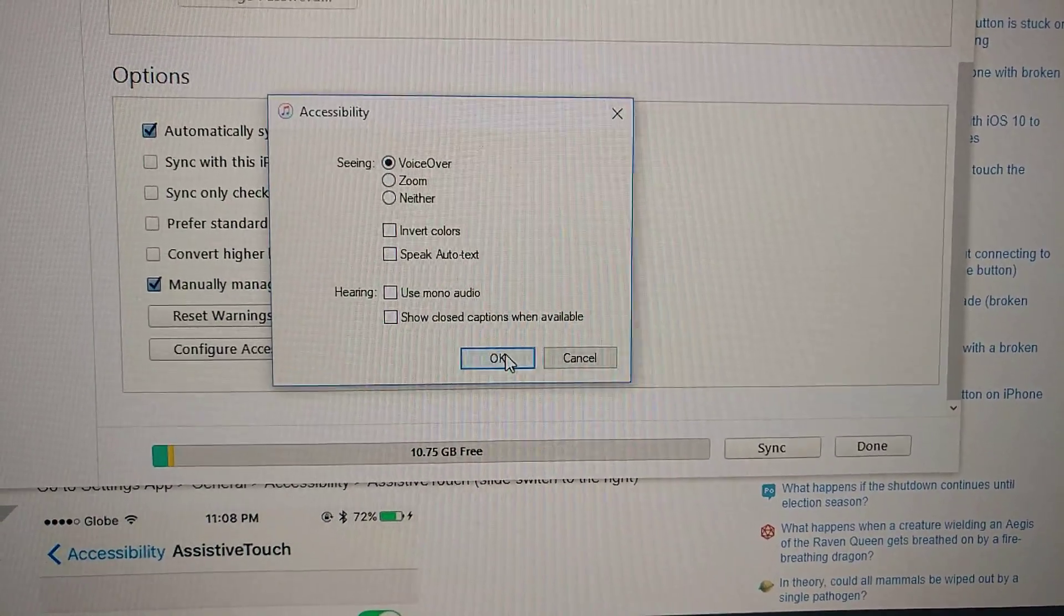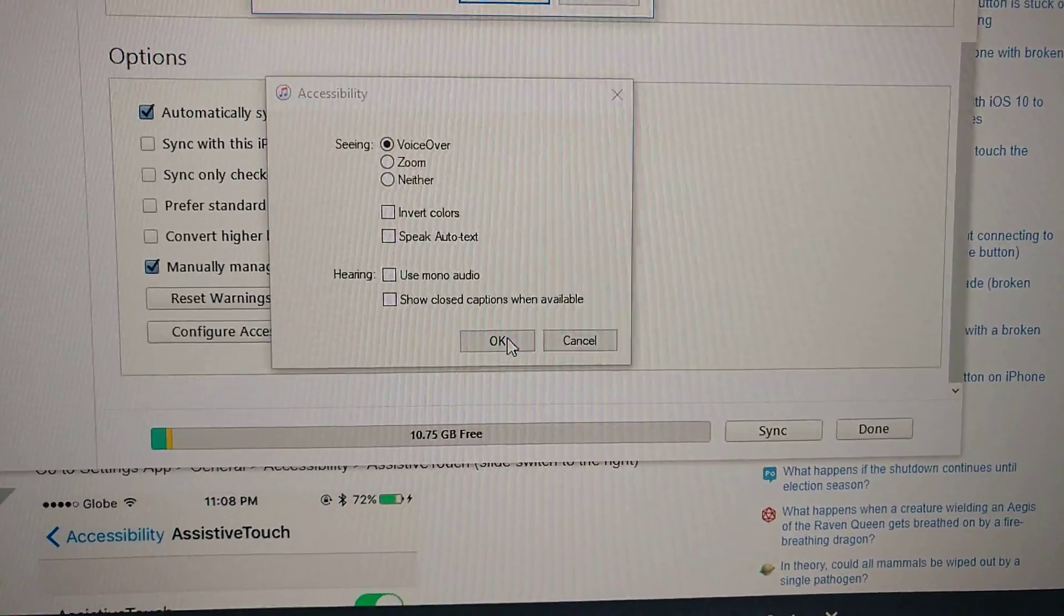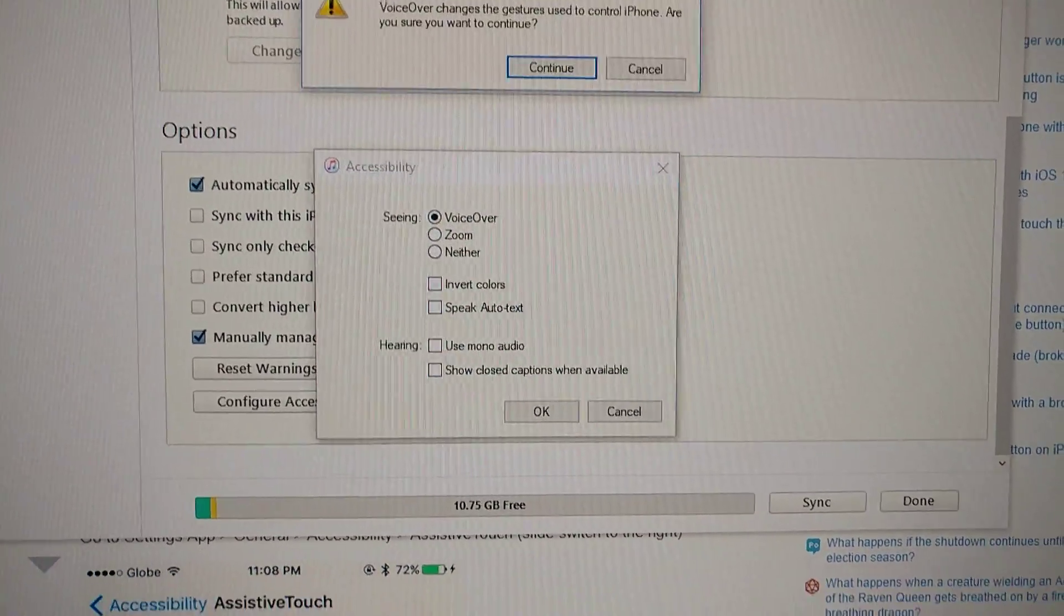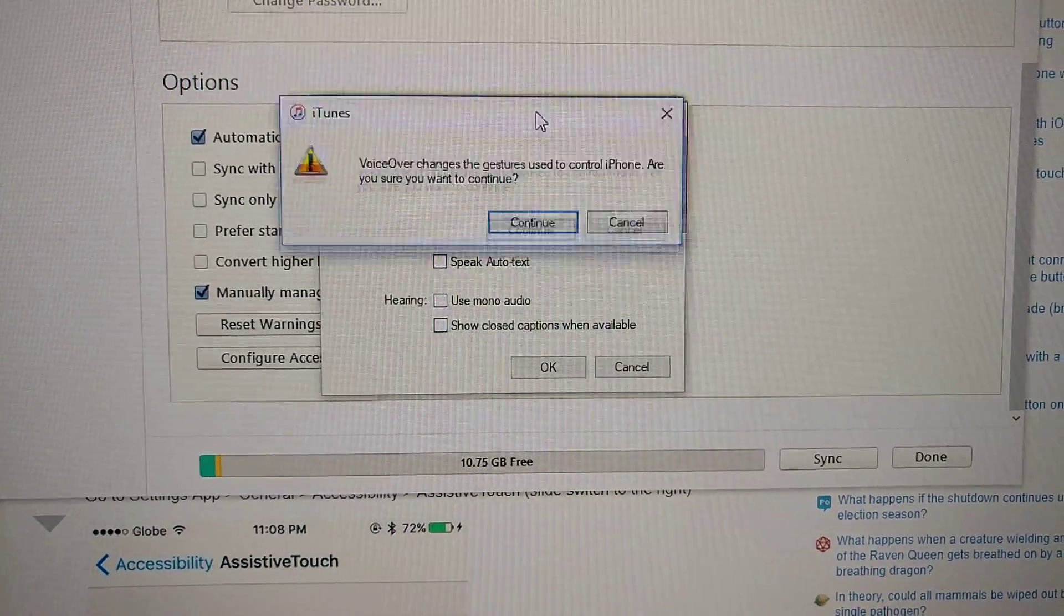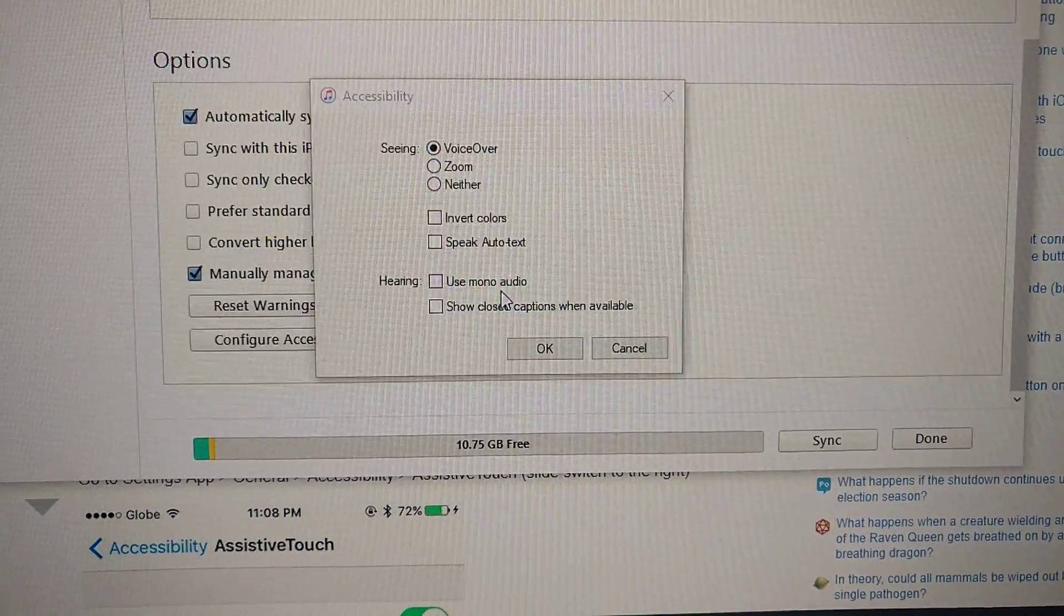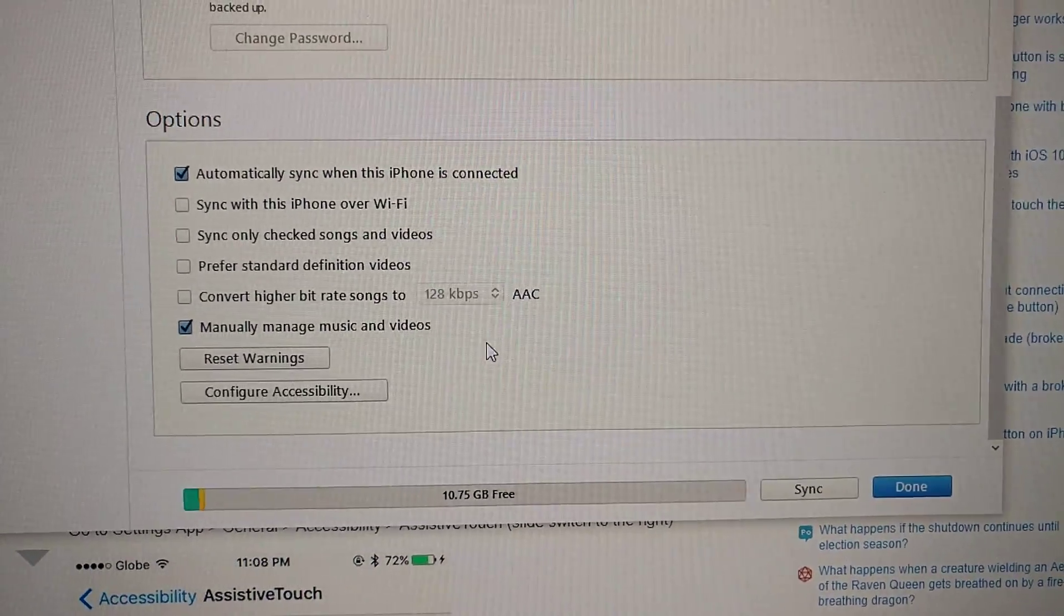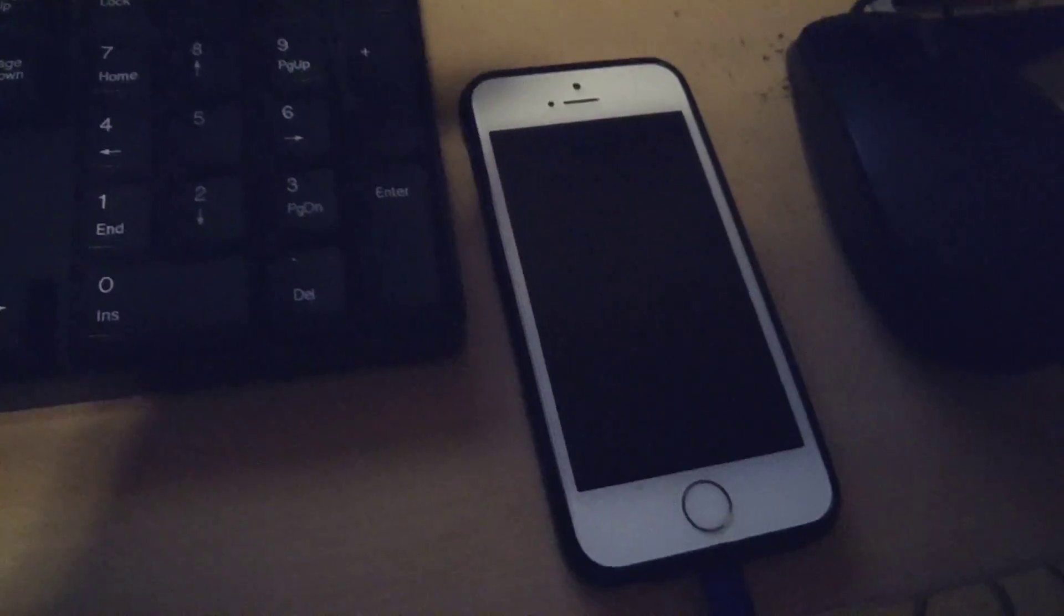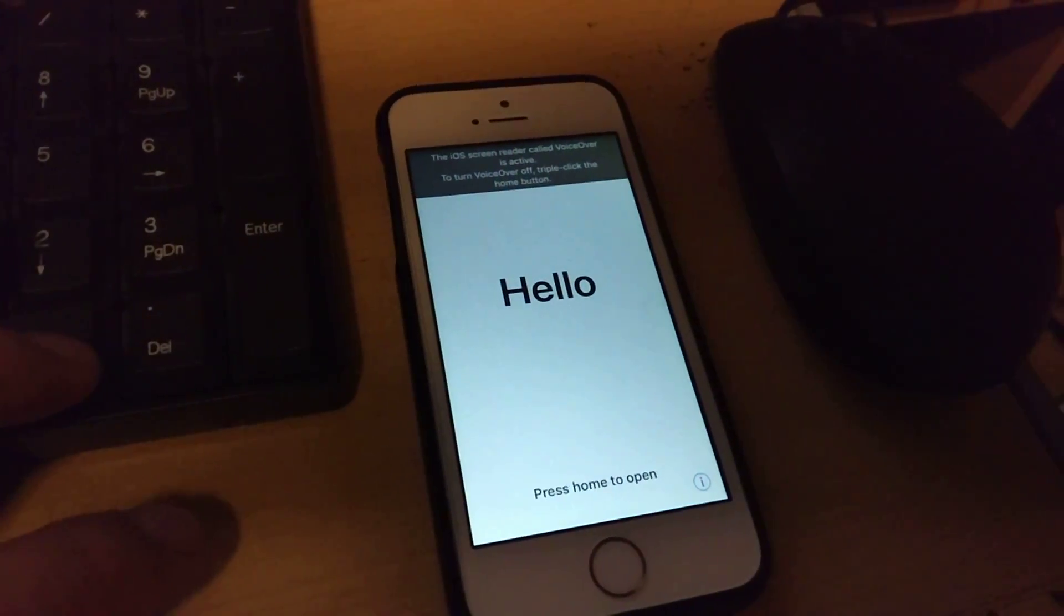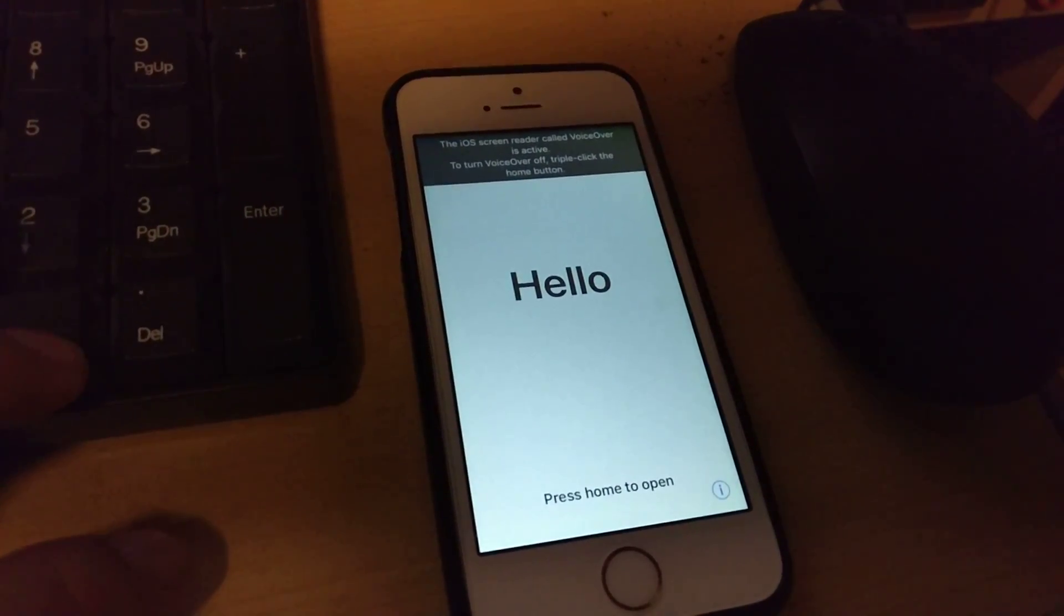Once you do that click OK, are you sure yes I'm sure, continue. Now this is where the fun begins, it starts talking. So now turn it on and you're at the welcome screen for iPhone setup activation screen.